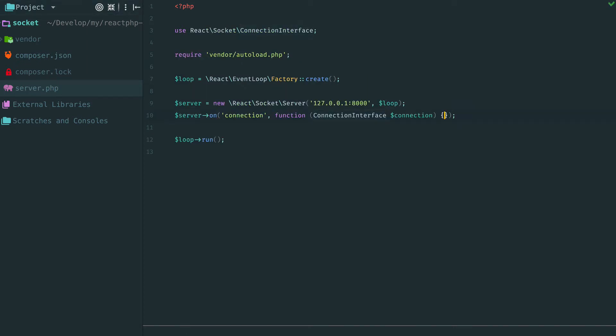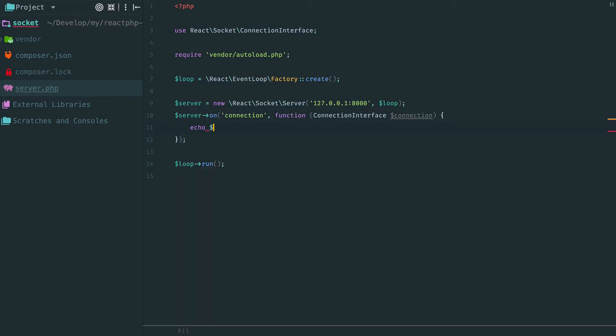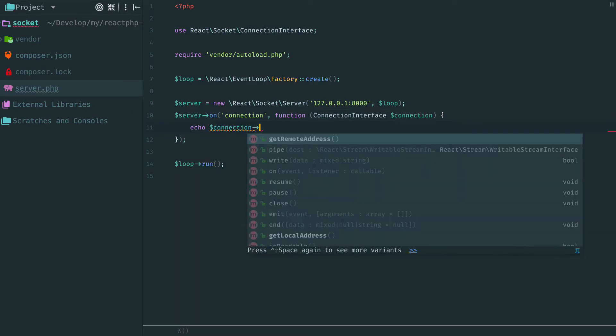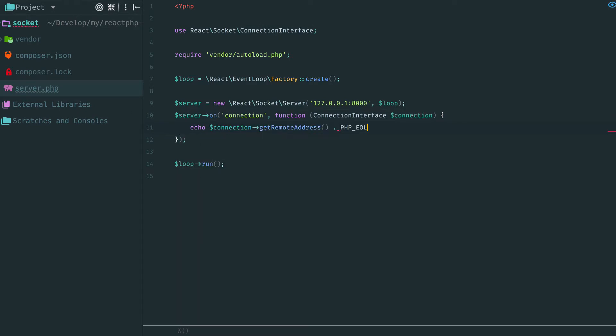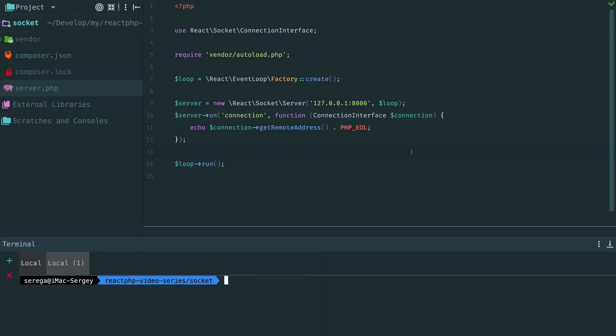To prove that our server actually works, we can log a connection remote address. Now start the server and it is listening to incoming connections.